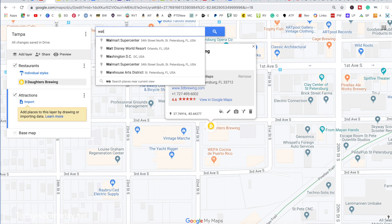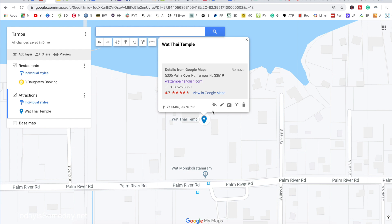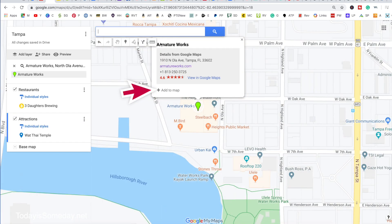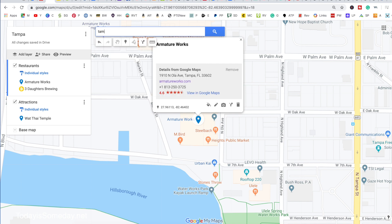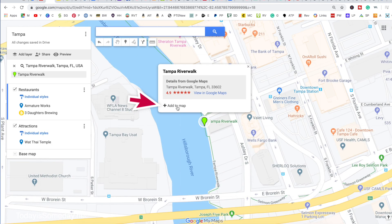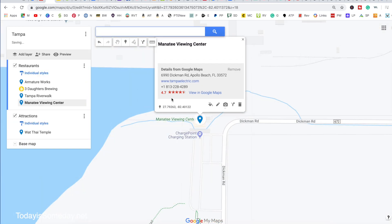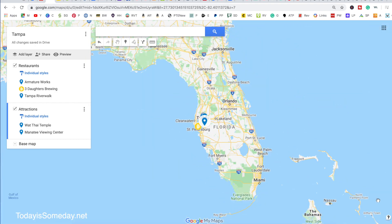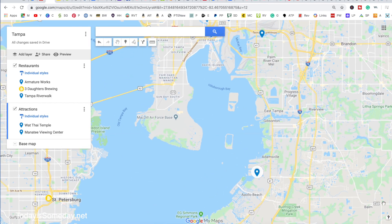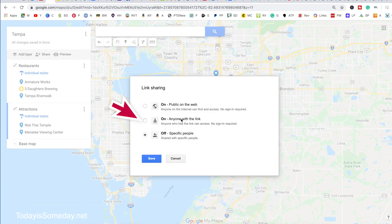We also went to the Wat Thai Temple — I'm going to add this to the map under attractions. We went to the Armature Works and added it to the map — that was actually a bunch of restaurants so I'm dragging that one back up. Then we went to the Tampa Riverwalk — we'll add that to the map. And of course the Manatee Viewing Center, which was really awesome — we'll add that to map and drag it down to attractions. These are my icons for places I have researched in Tampa, and the great thing is you can share this map so Phil and I can both add locations using the share feature.